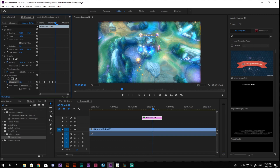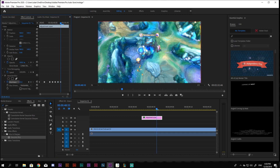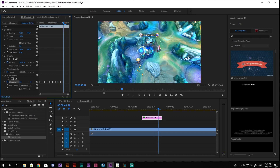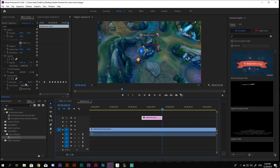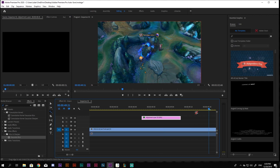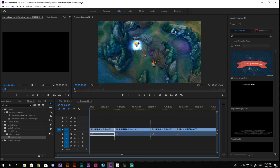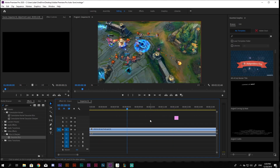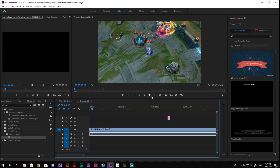Play with the blurriness level, increasing and decreasing it, making a keyframe every time you change the blurriness to make a flicker effect and synchronize it with the kill. Copy and paste the same adjustment layer over all other kills you have, or anywhere else you wish.